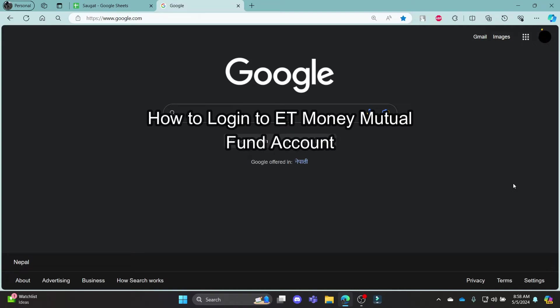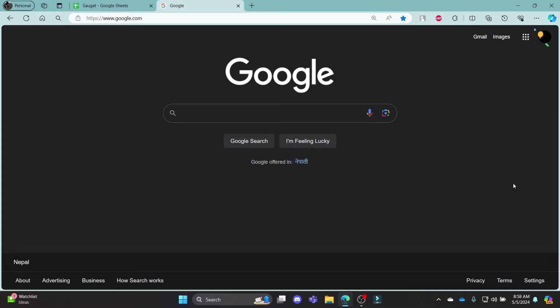Do you want to know how you can log in to your ET Money Mutual Funds account? If yes, then this video is for you. Hello and welcome to Tech Basics, it's your host back again with yet another interesting tutorial video. In this video I'm going to teach you how you can log in to your ET Money Mutual Fund account.